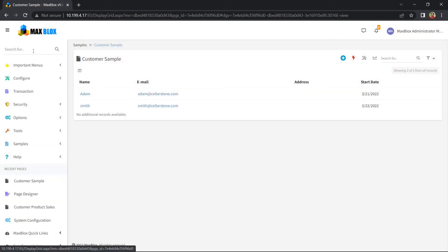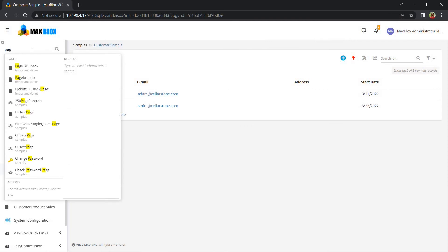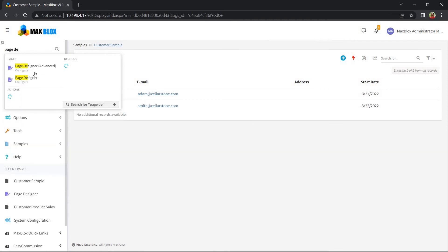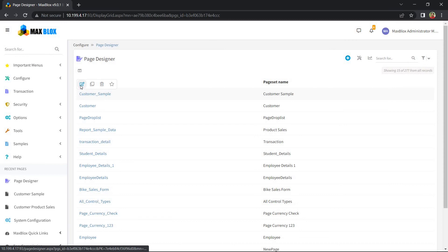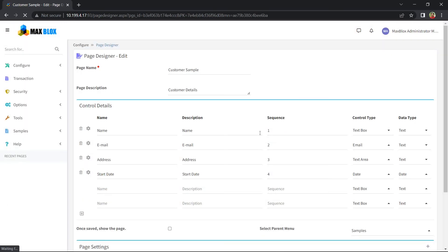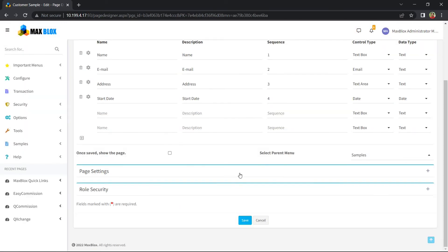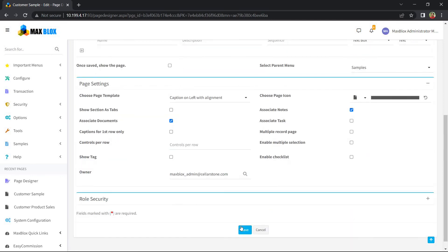It's pretty easy to enable these features for a particular page. On the page designer, let me pick the page and show you how this is done. Under the Page Settings section, the Documents and Notes features are enabled for this page. Once enabled, the respective page will be able to accept notes and documents.